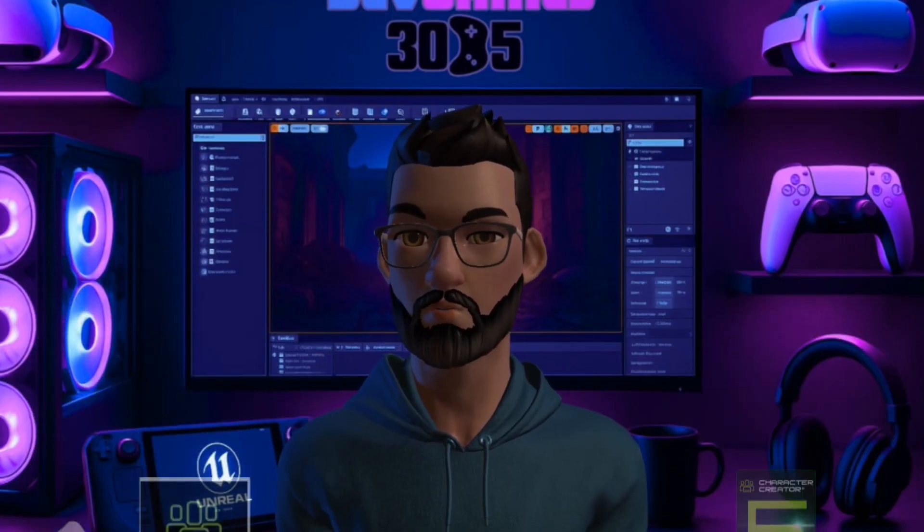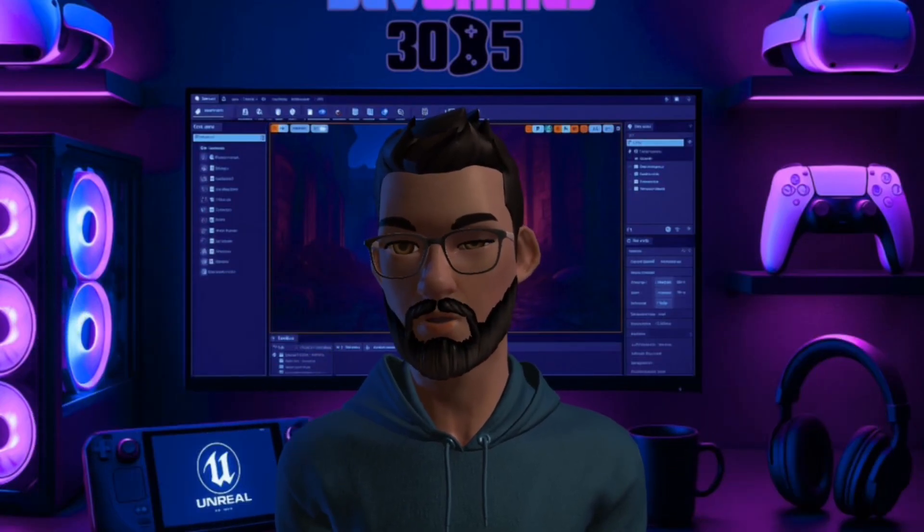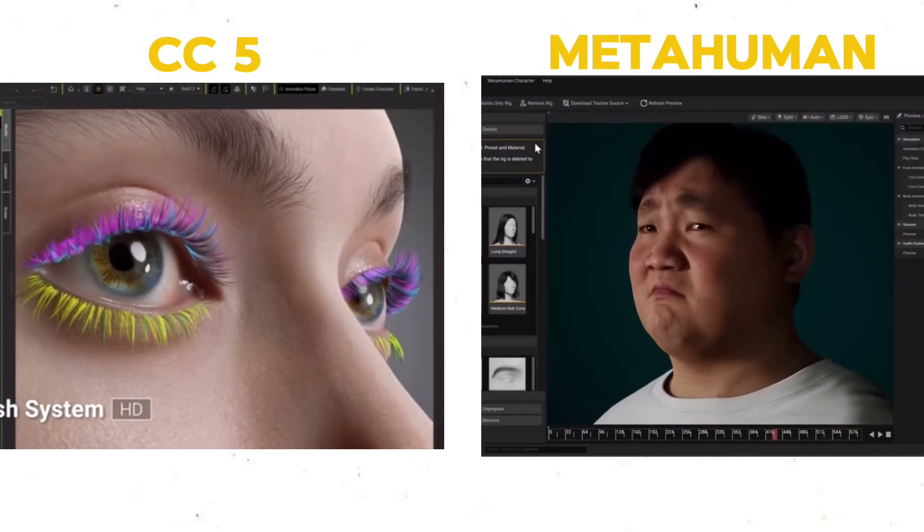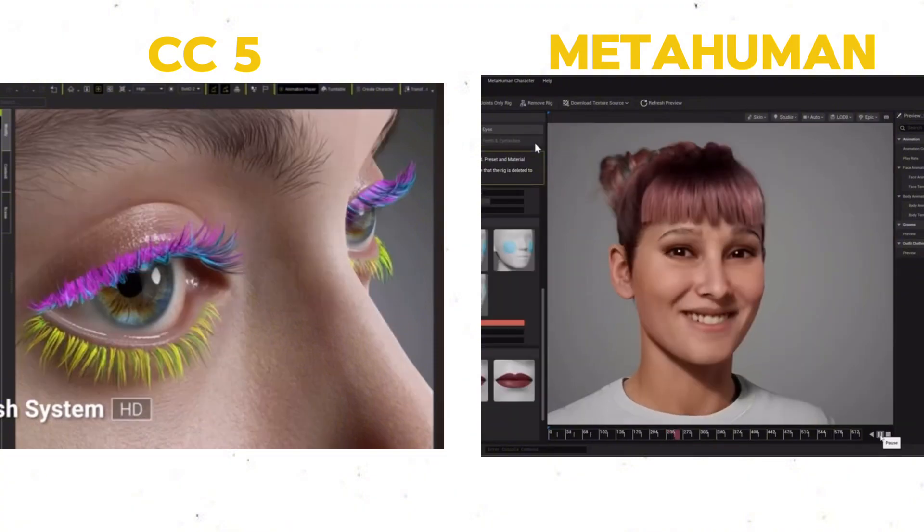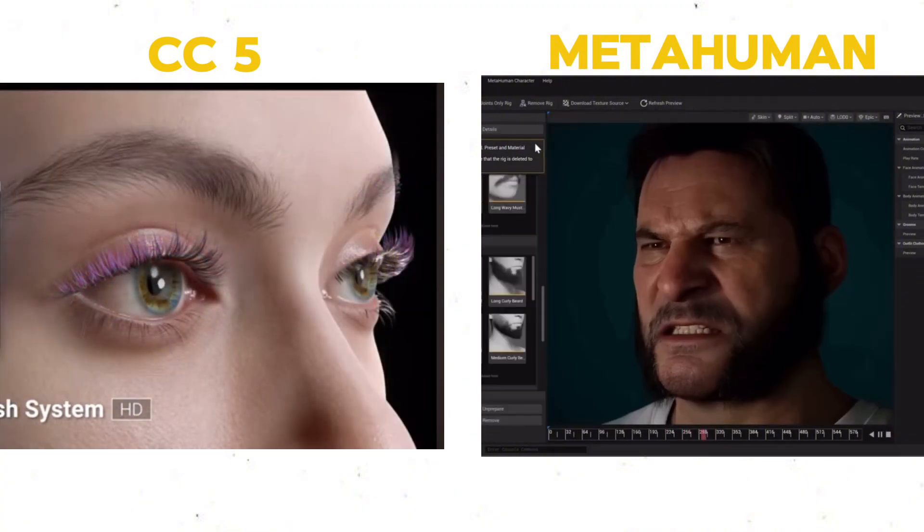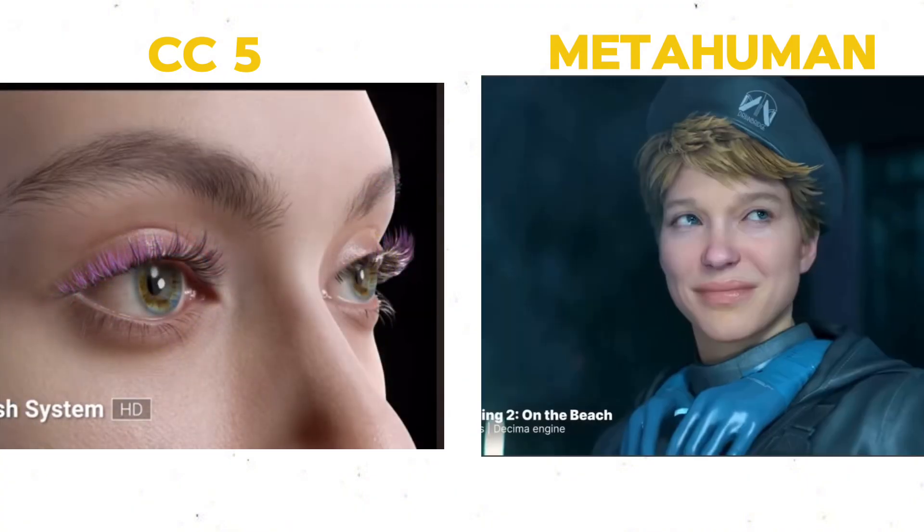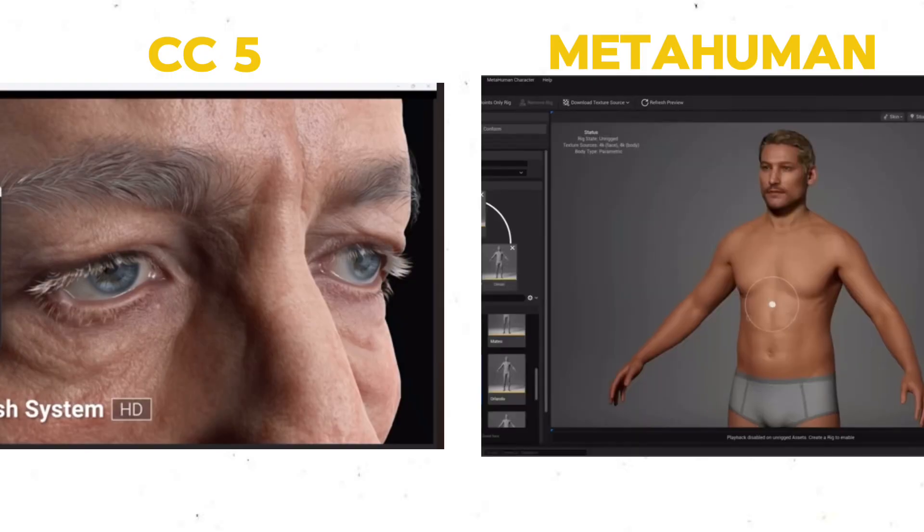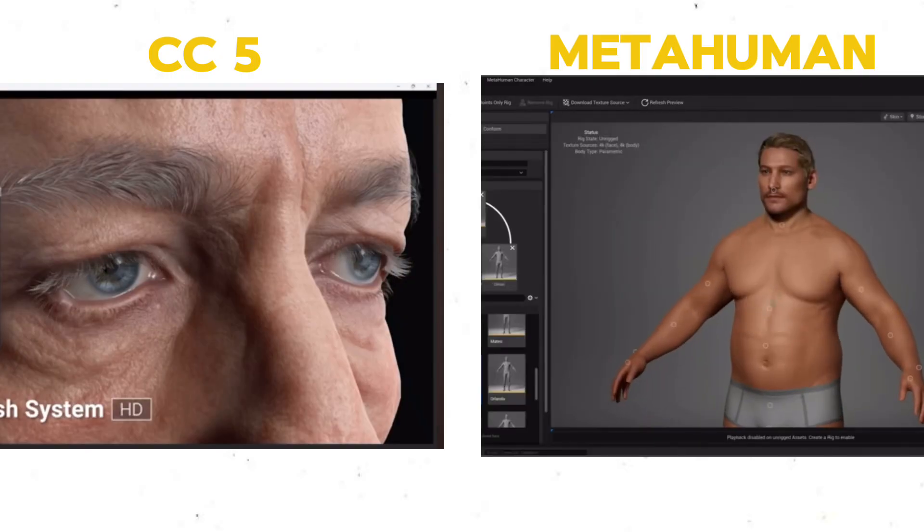Now here's the fun part. How does it stack up against MetaHuman? Shared strengths. Both deliver super high fidelity meshes, realistic skin and eyes, and they share compatible skeleton and facial rigs inside Unreal.